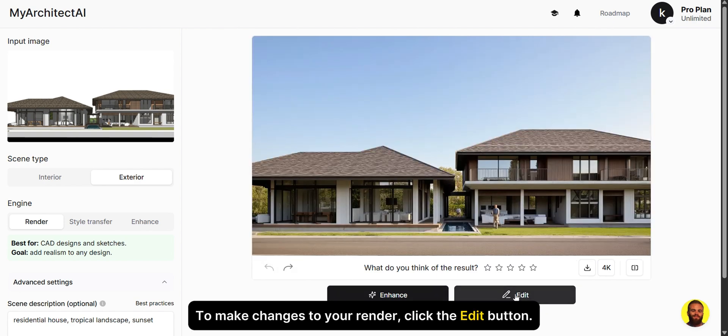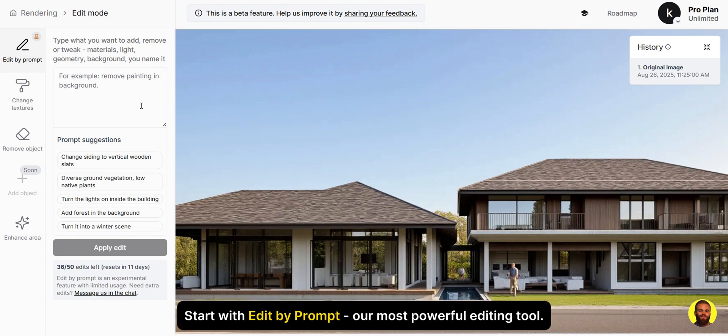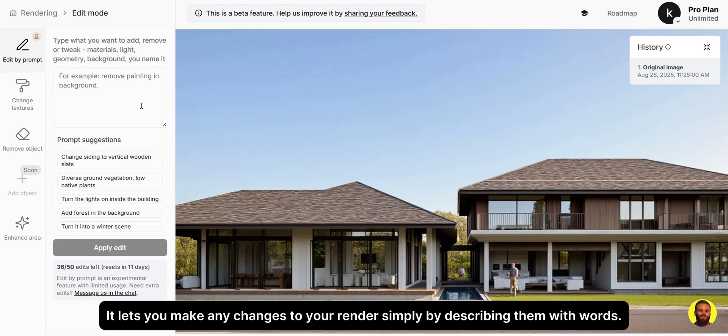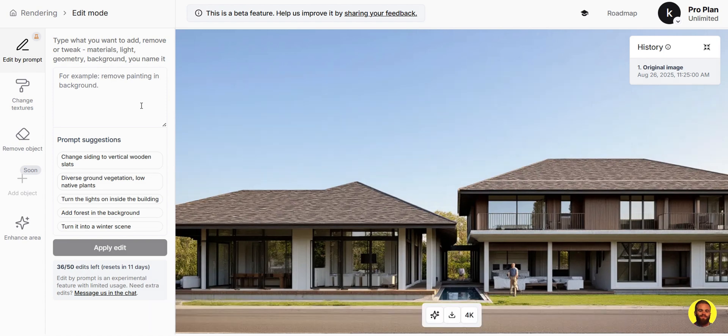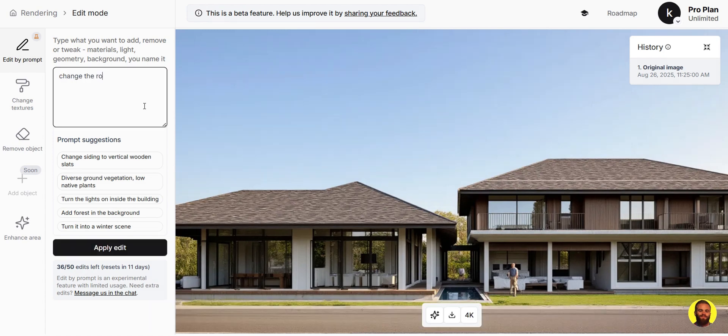To make changes to your render, click the edit button. Start with edit by prompt — our most powerful editing tool. It lets you make any changes to your render simply by describing them with words.